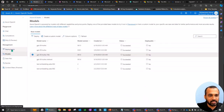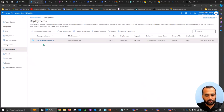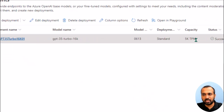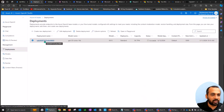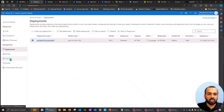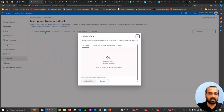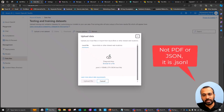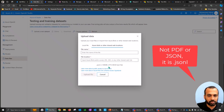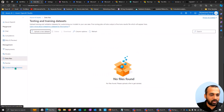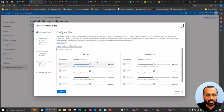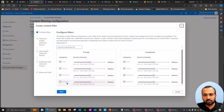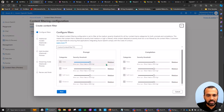Once deployed, you can see it in the Deployments tab on the left side — here I have 'ChatGPT' with standard model, 5,000 tokens per minute, and status Succeeded. You can also upload your own data under Data Files — drag and drop a PDF or JSON file, or connect to Azure Blob Storage. There's also a Content Filter (still in preview) where you can configure restrictions for categories like hate speech, sexual content, self-harm, and violence for both input and output.